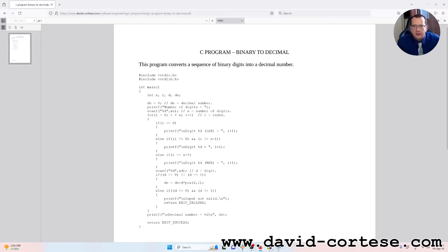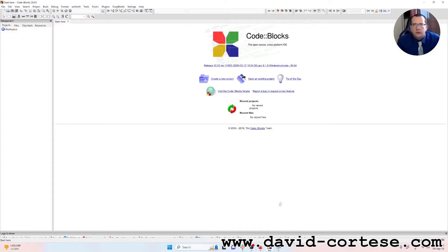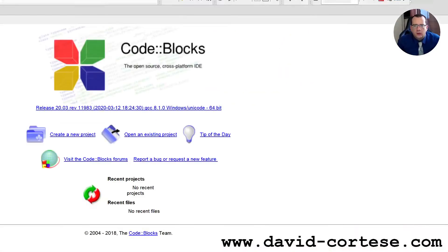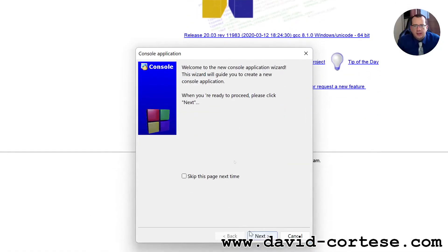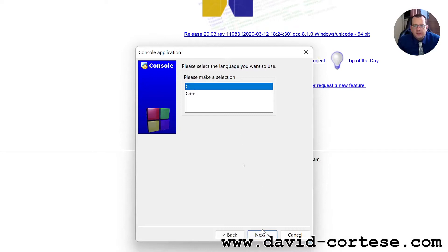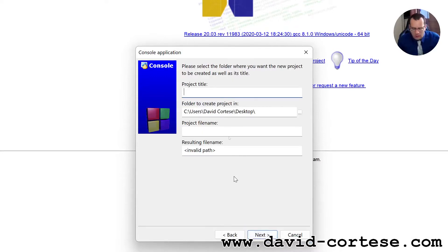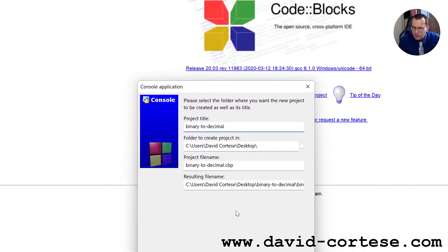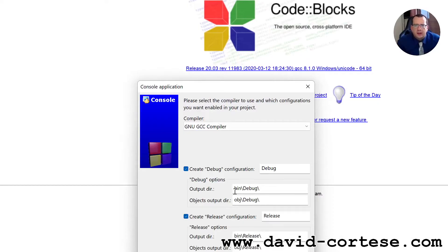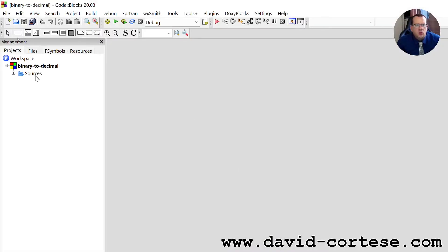So let's do this program step by step. I use Code::Blocks, which is an open source cross-platform IDE. Let's create together a new project — console application, C project — and we call it binary to decimal. We use the GCC compiler. Click inside the sources folder on main.c.